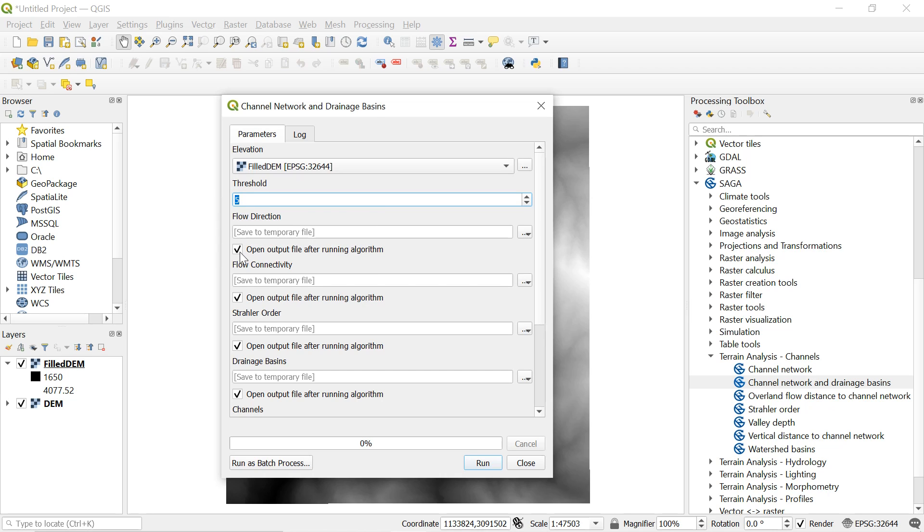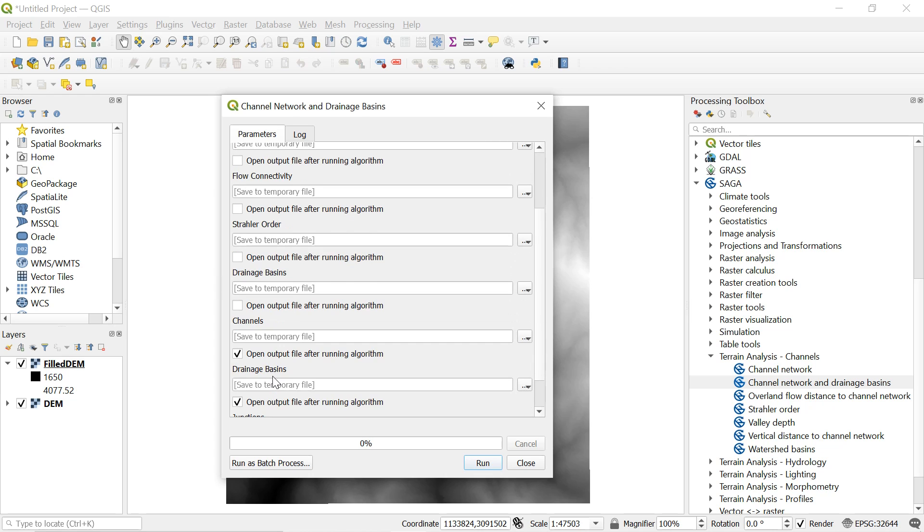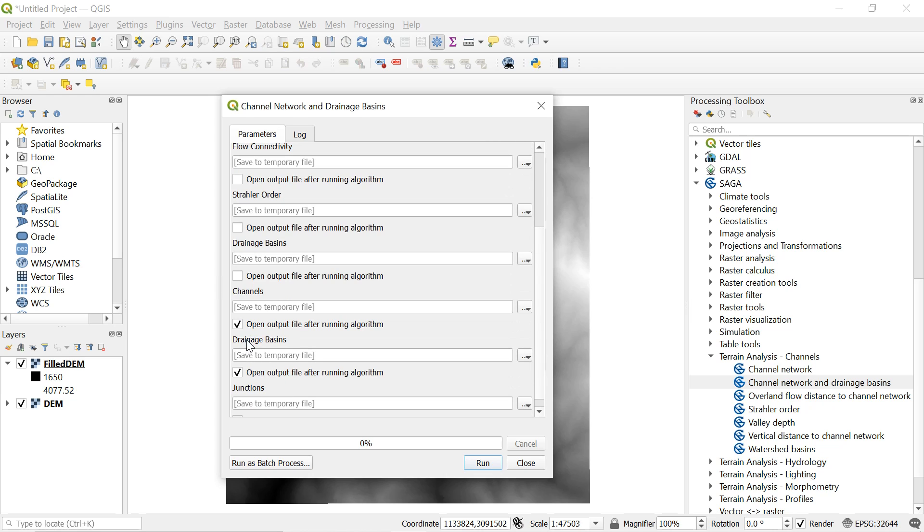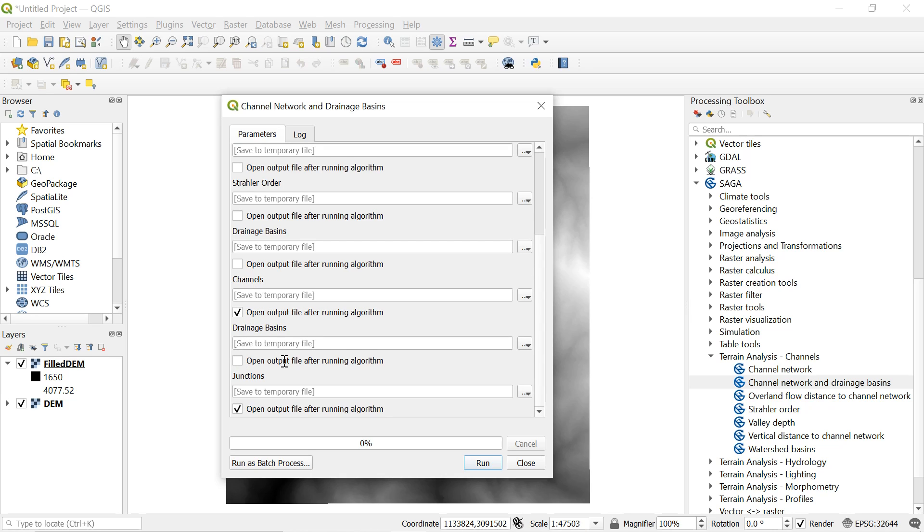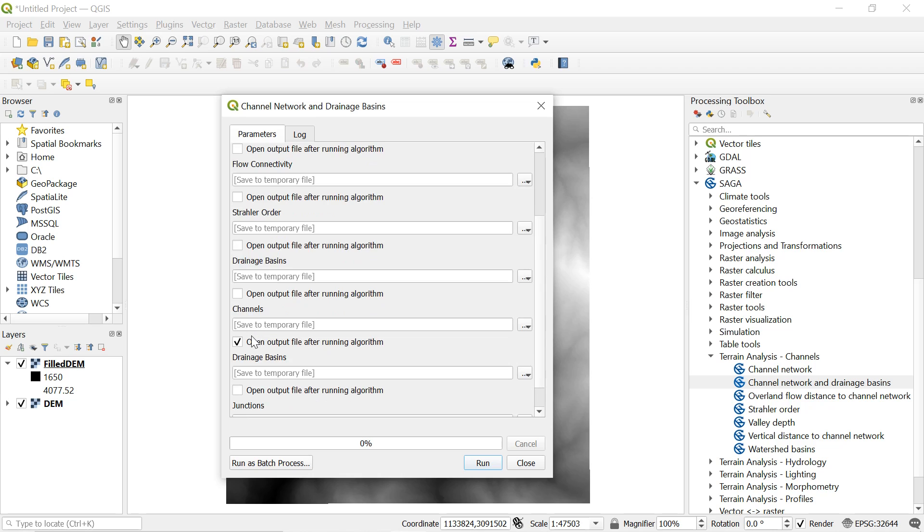Accept the channel. Uncheck flow direction, uncheck flow connectivity, uncheck Strahler order, uncheck drainage basin, and uncheck junction as well. Because we don't want any of these analysis. Remember to check the channel.